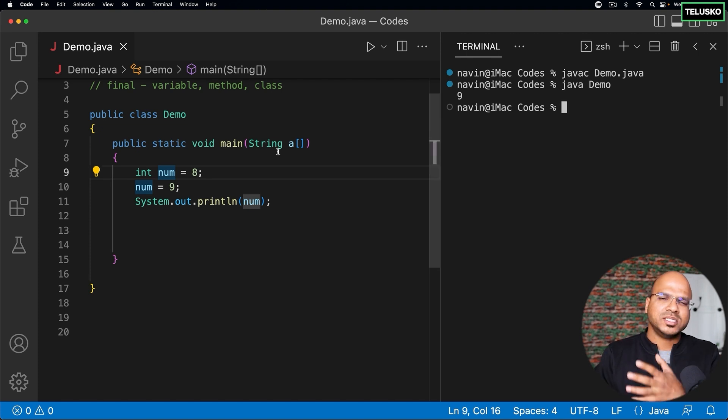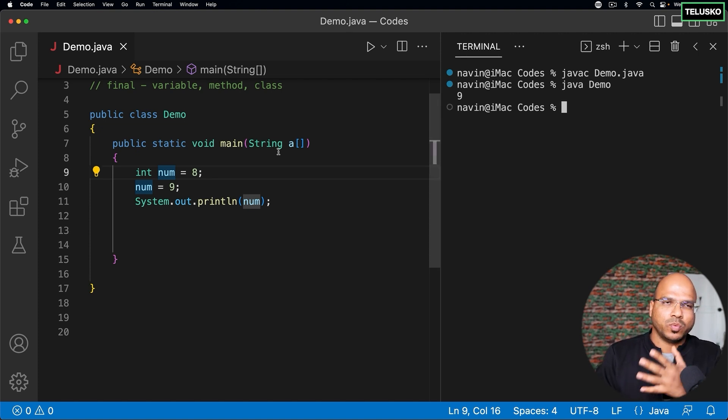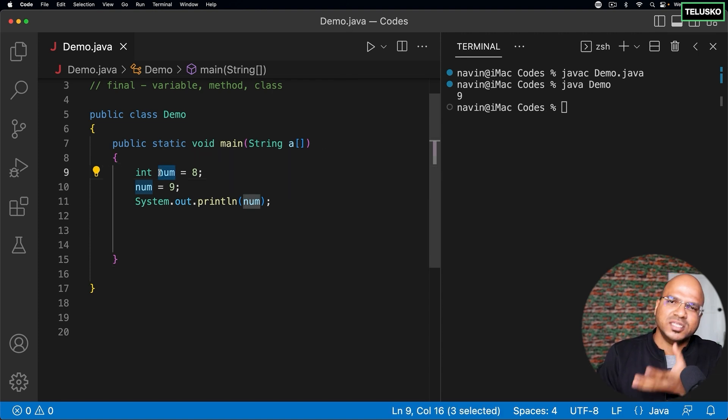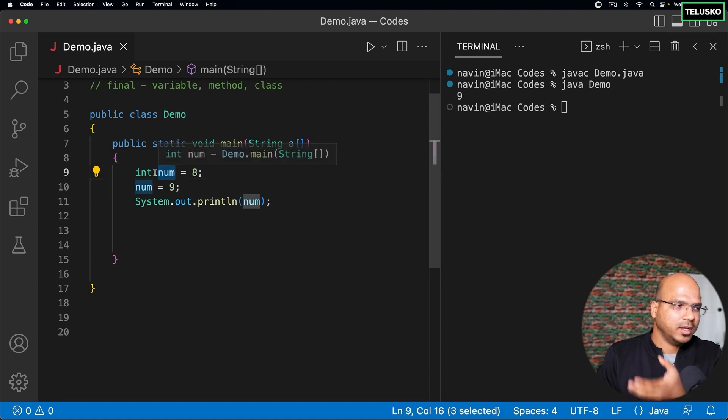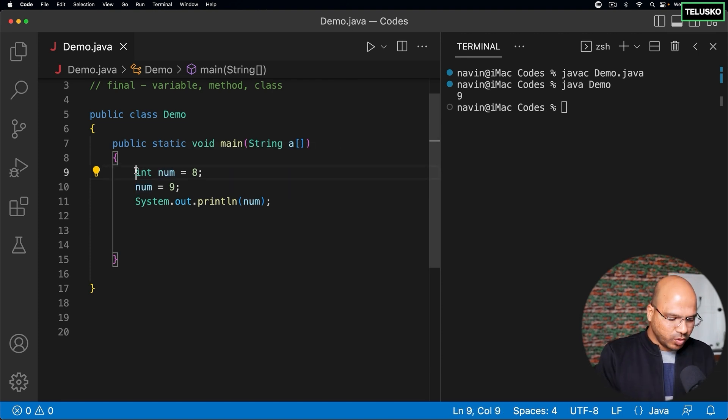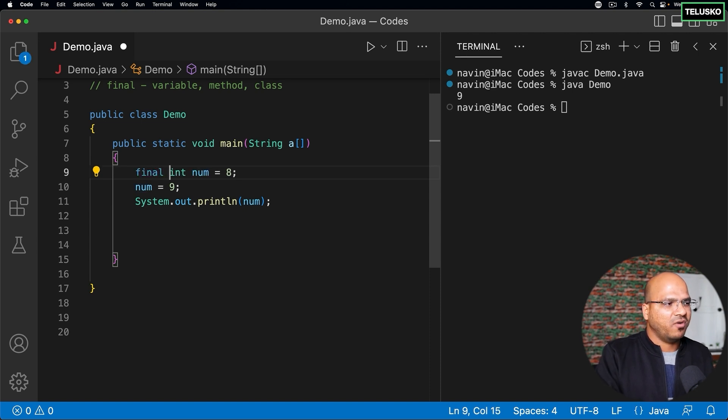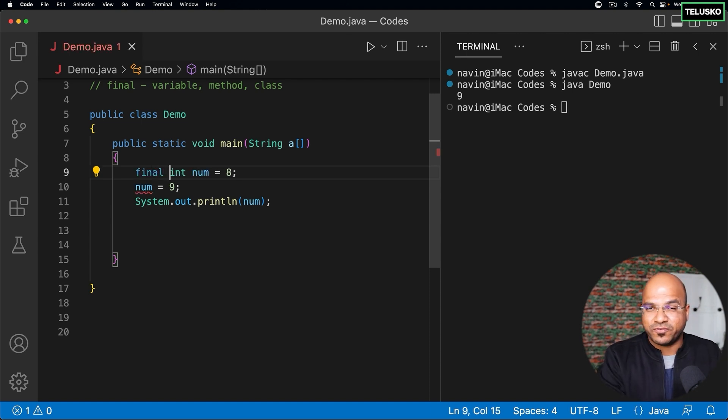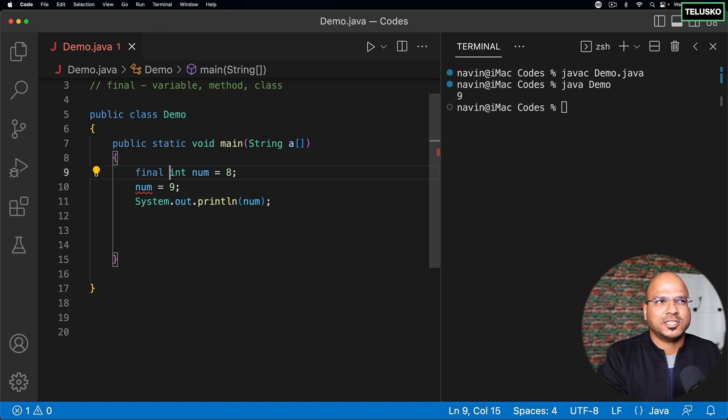Now there's a concept of making constants. So what is constant? If you make your variable constant, you can't change the value of it. Now the way you can do that is by using a final keyword. In different languages we use different keywords. I guess in C++ we use const. In Java we say final.